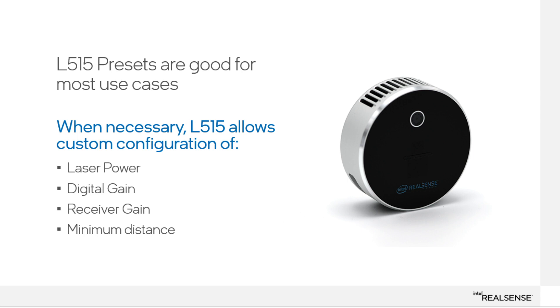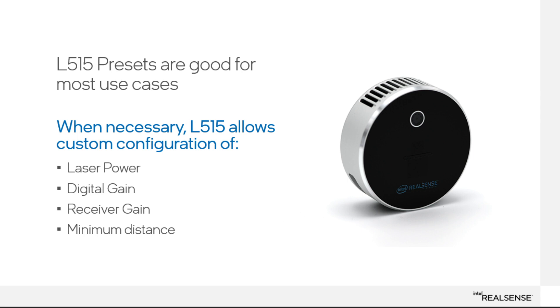So in summary, the presets are a great starting point and will likely be the settings to use for 95% of applications. In the case where you need to fine tune the L515 settings, you have control over the laser power, digital gain, and receiver gain, and you are able to override the minimum distance.